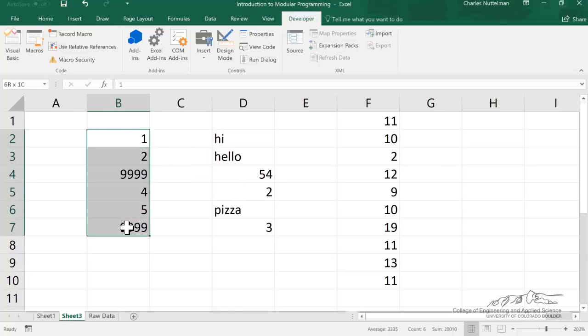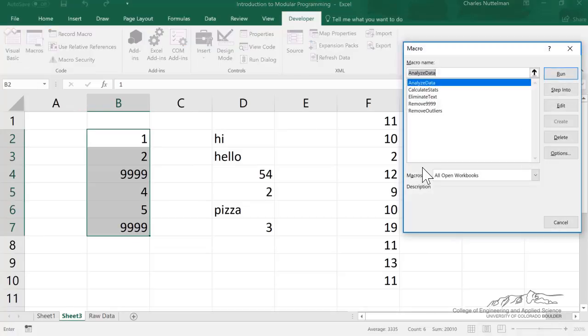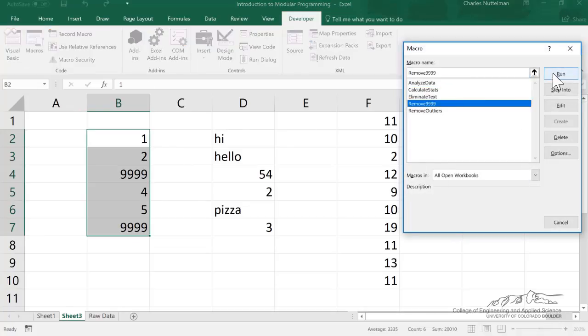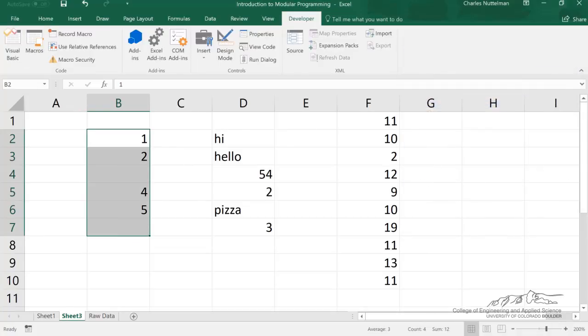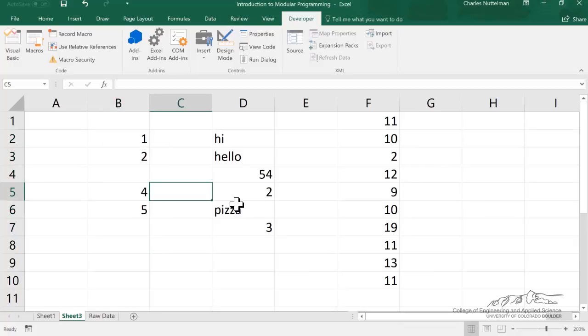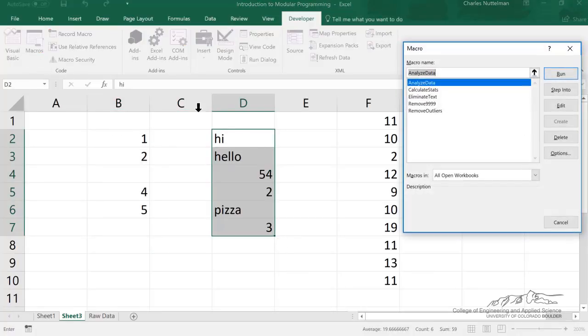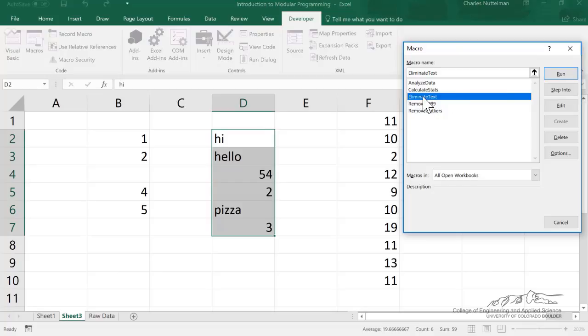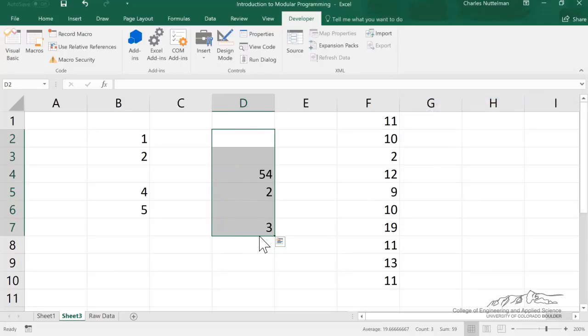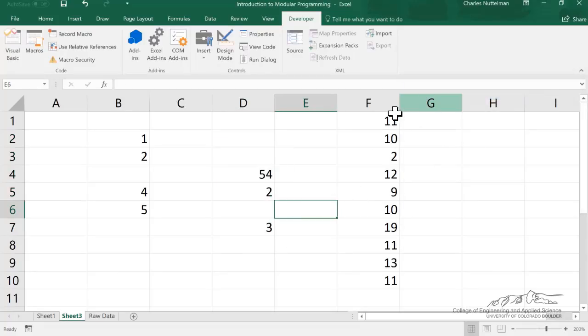So first of all, let's play the remove 999s. So I make that selection, and I'm going to remove the 9999s, so it eliminates the 9999s. Let's also run the eliminate text, so that one works by itself.